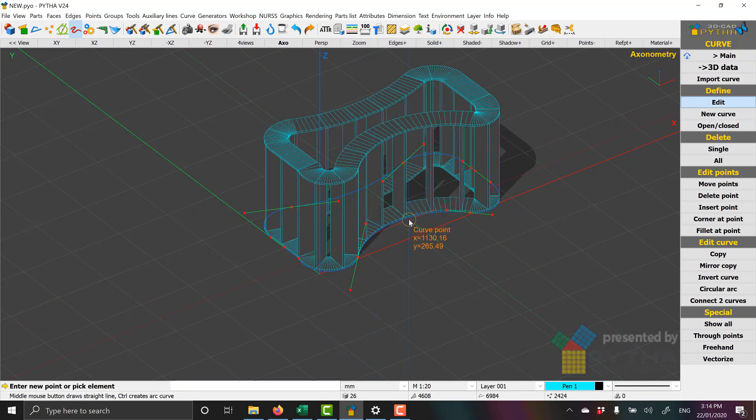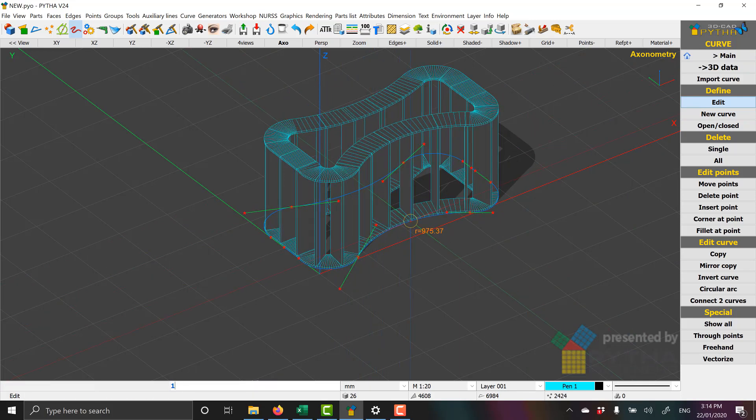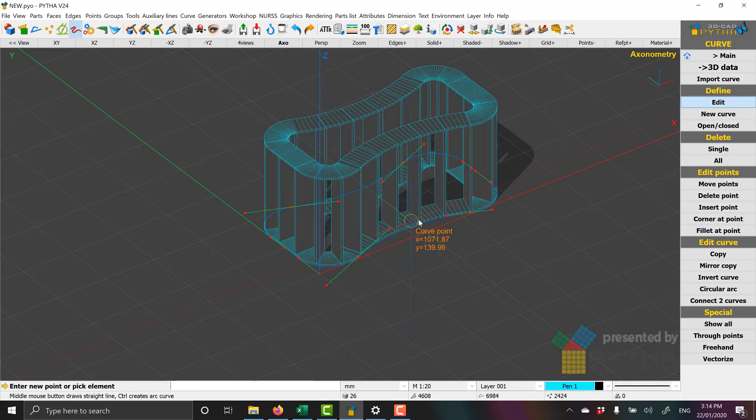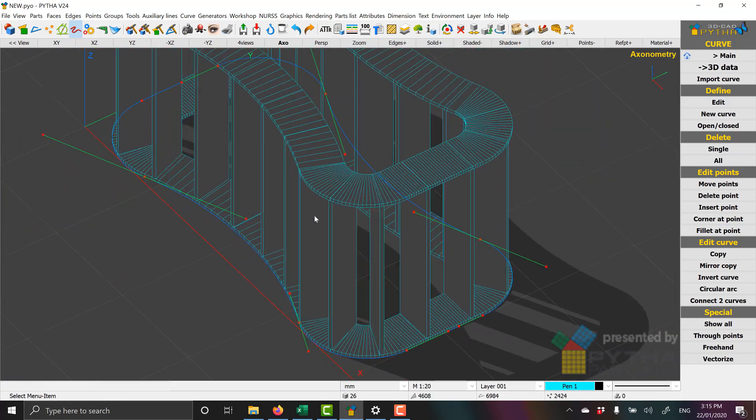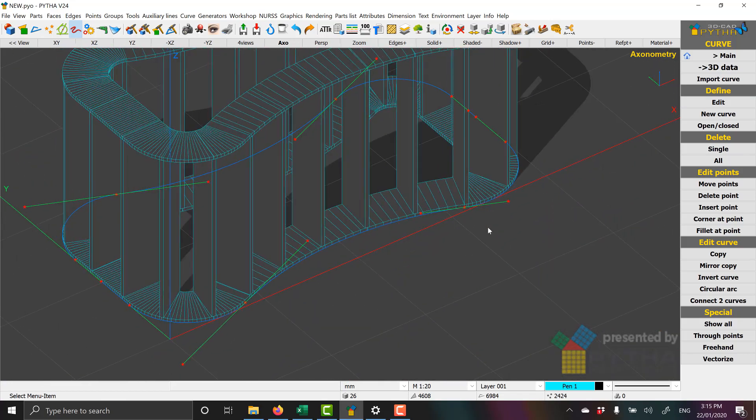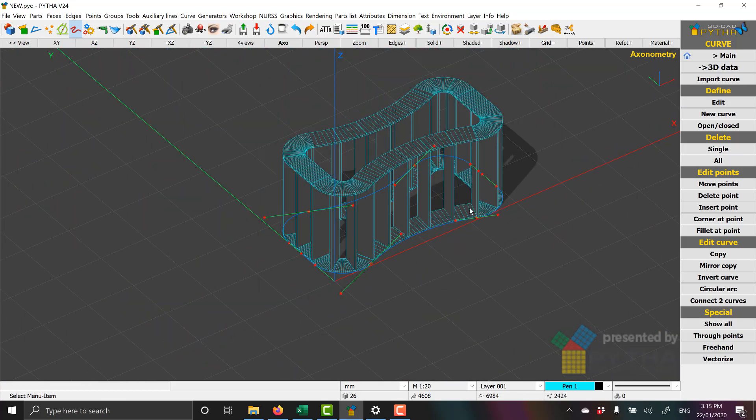Once again, you can edit the curve real-time, and the ribs will change.